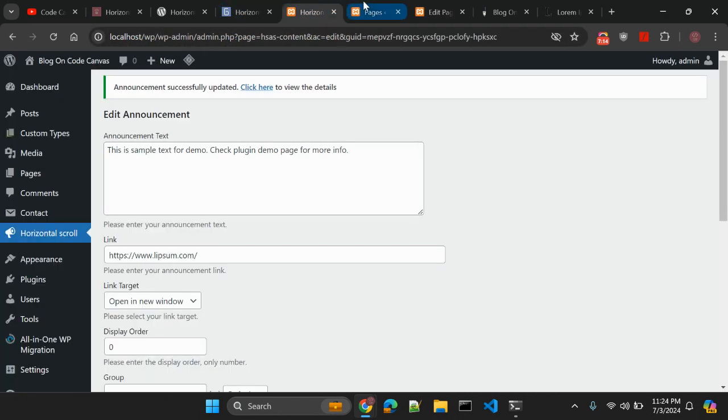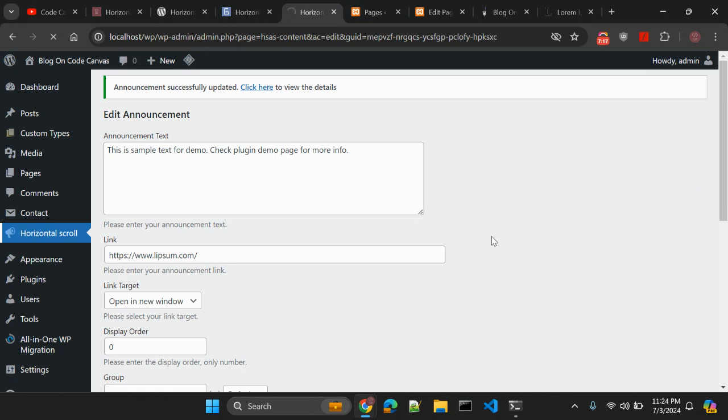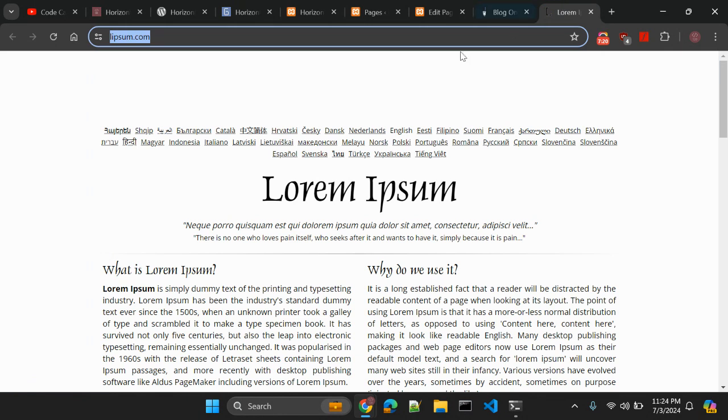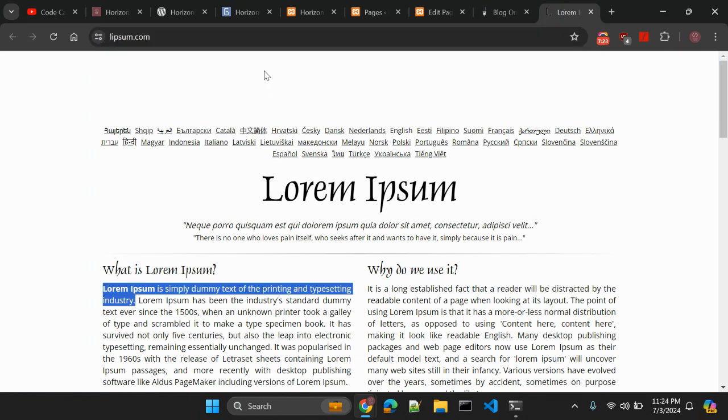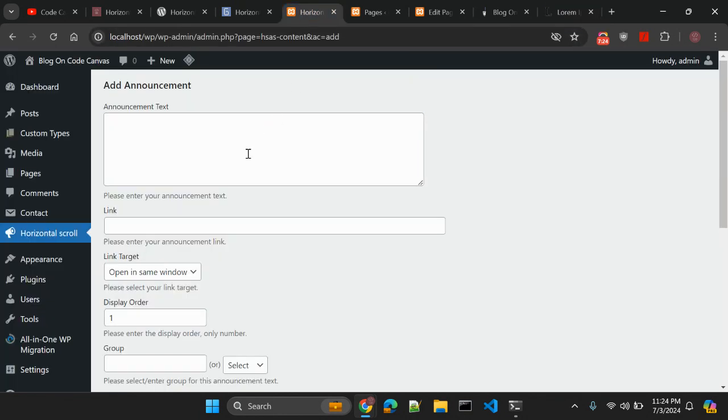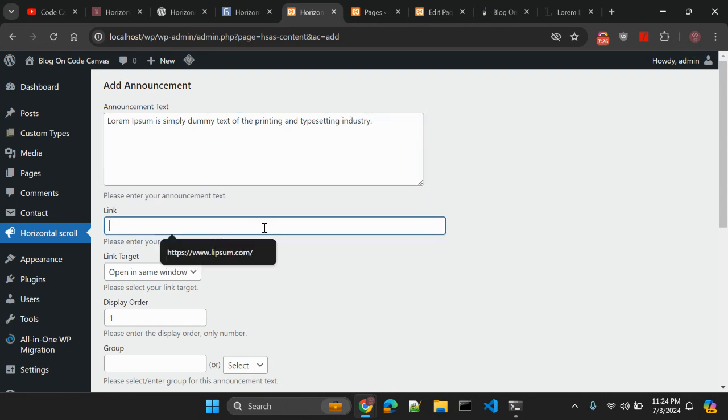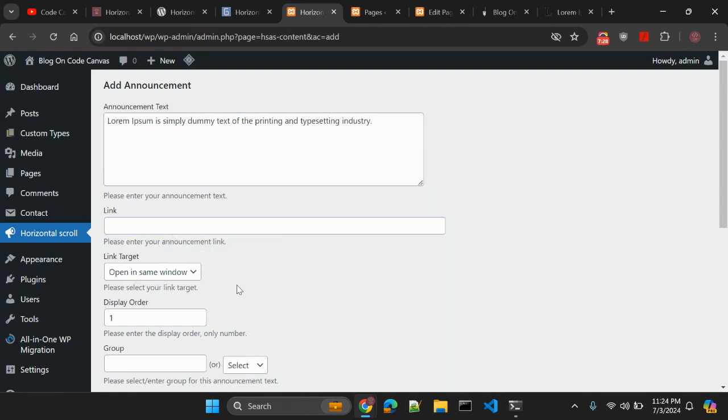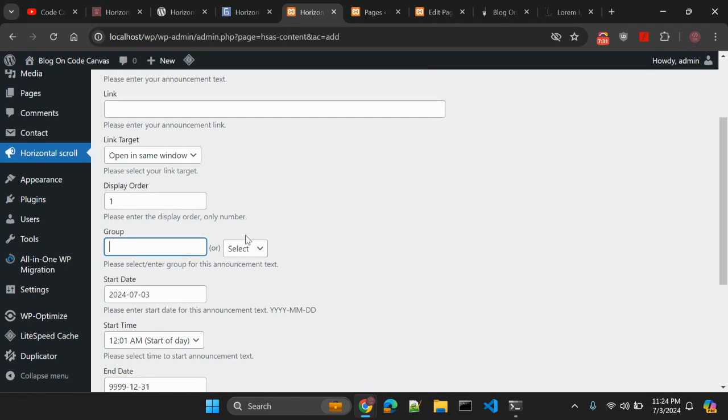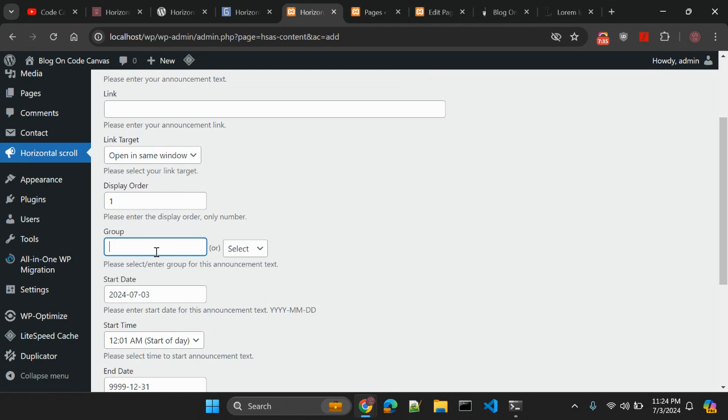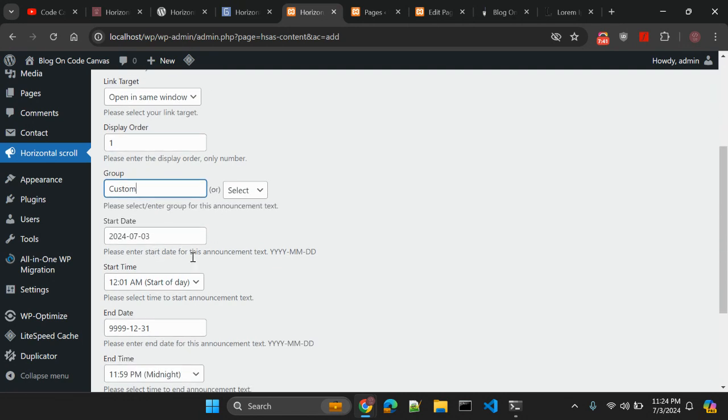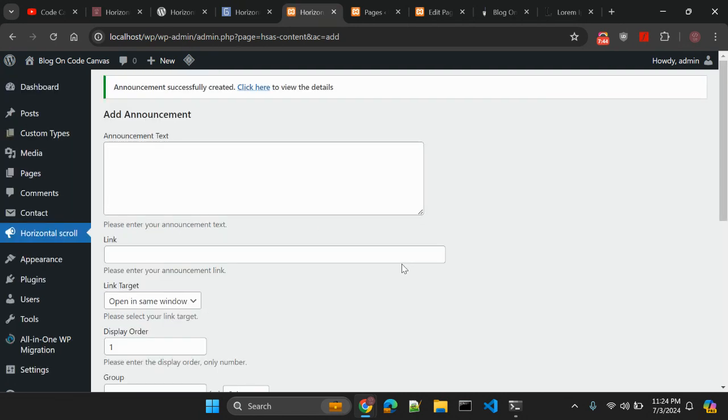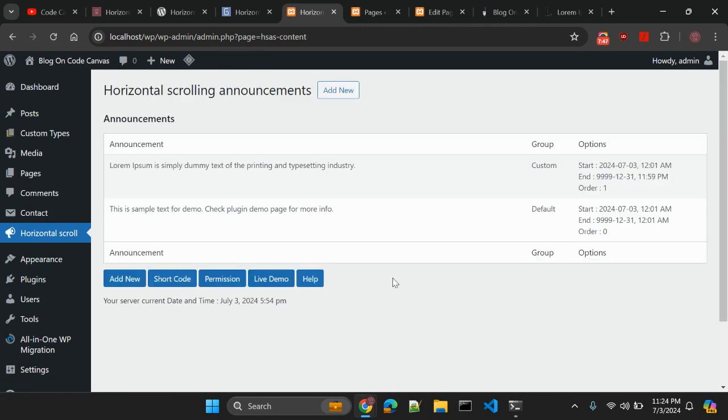So now let's go to this horizontal scroll again and try to add new. To add, let me add one line here. Announcement text - I am not adding anything in link for now. Display order one. Group - so right now there is default group and if I want to add another group let me add a custom. For example, the name of the group,